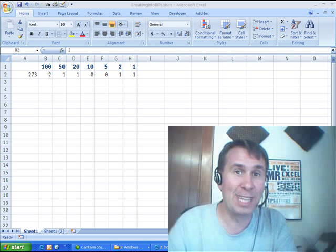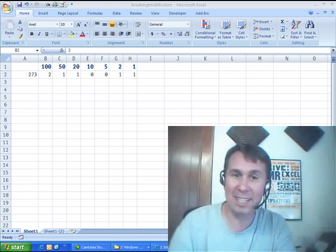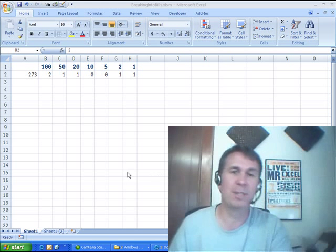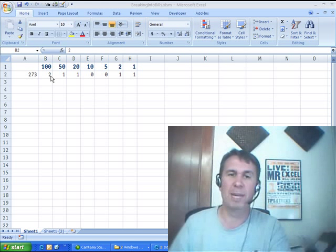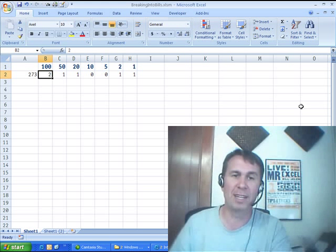Hey! Welcome back to another Dueling Excel Podcast. I'm Bill Jelen from MrExcel. We'll have Mike Girvin from ExcelIsFun.